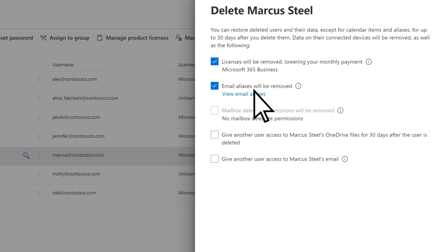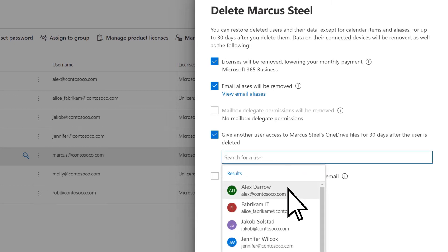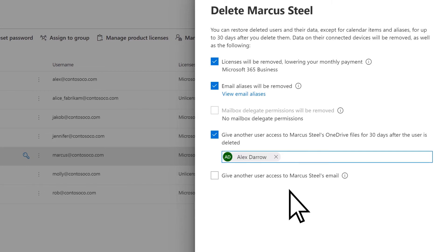Check the box to give another user access to the former employee's OneDrive and search for that user. Select their name. This user will now have 30 days to move the files to a new location.